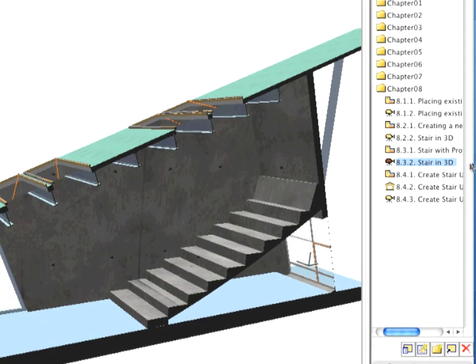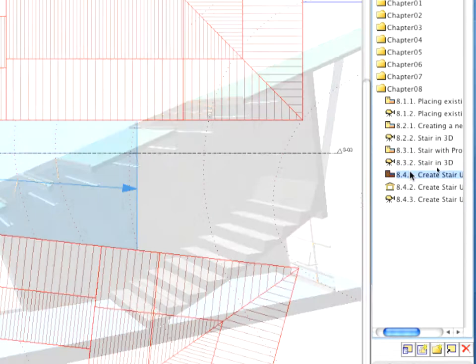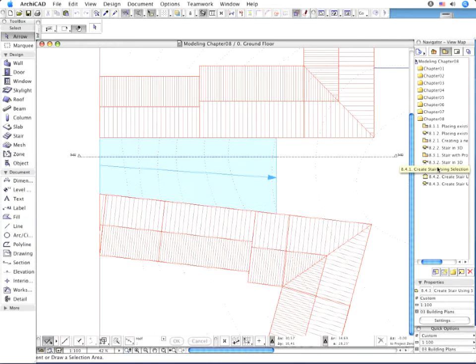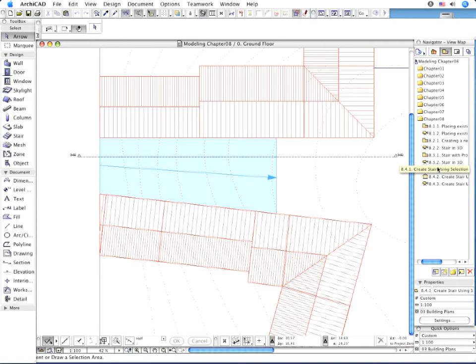Switch on the 8.4.1 point Create Stair Using Selection preset view in the Navigator. The appearing fill boundary indicates the contour of the stair element.